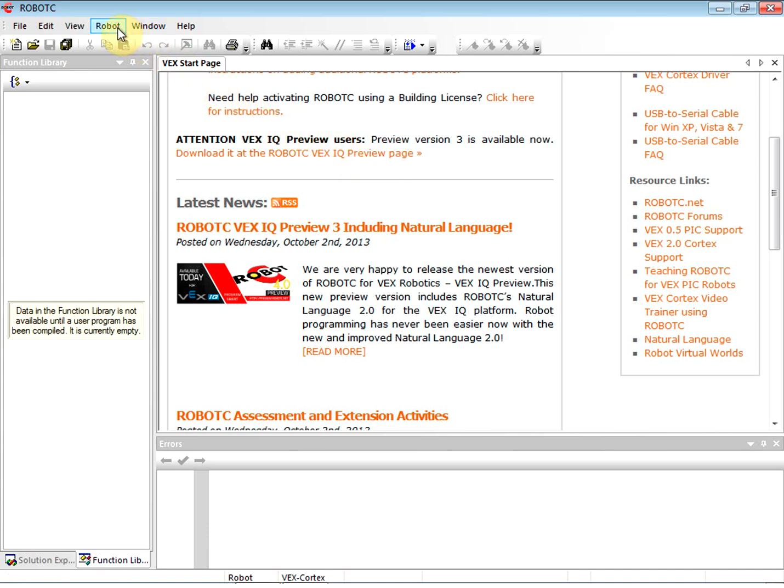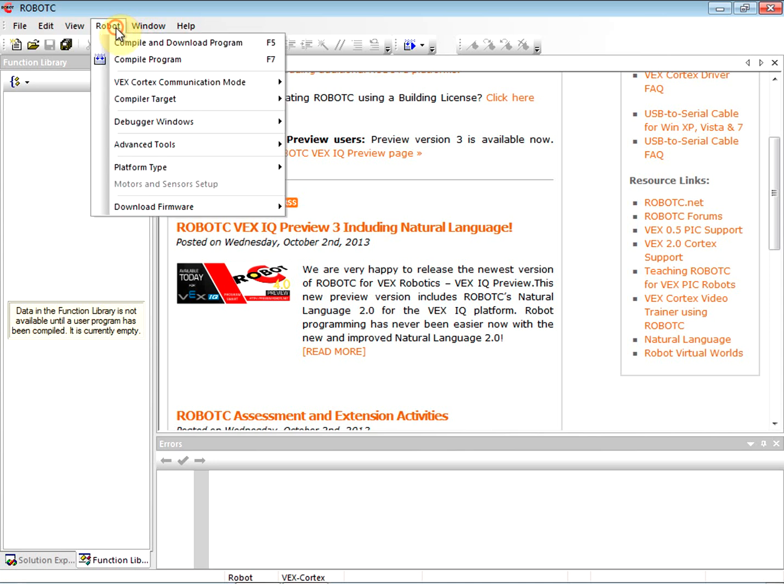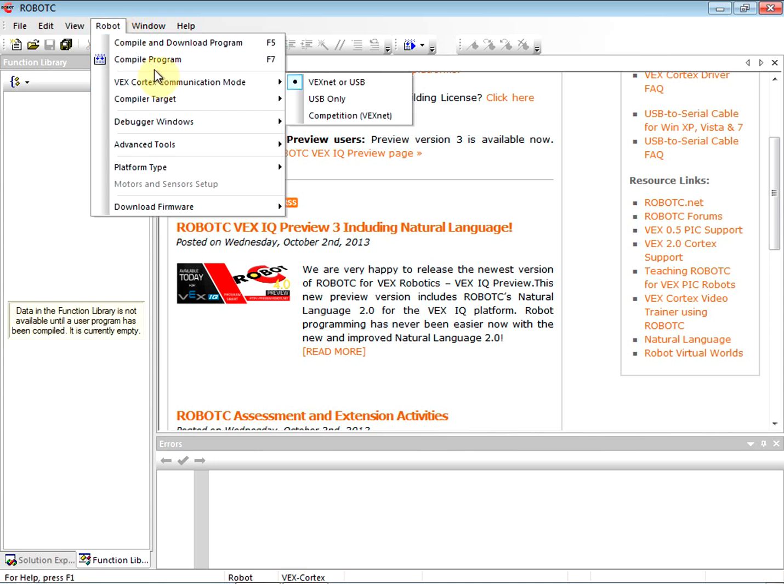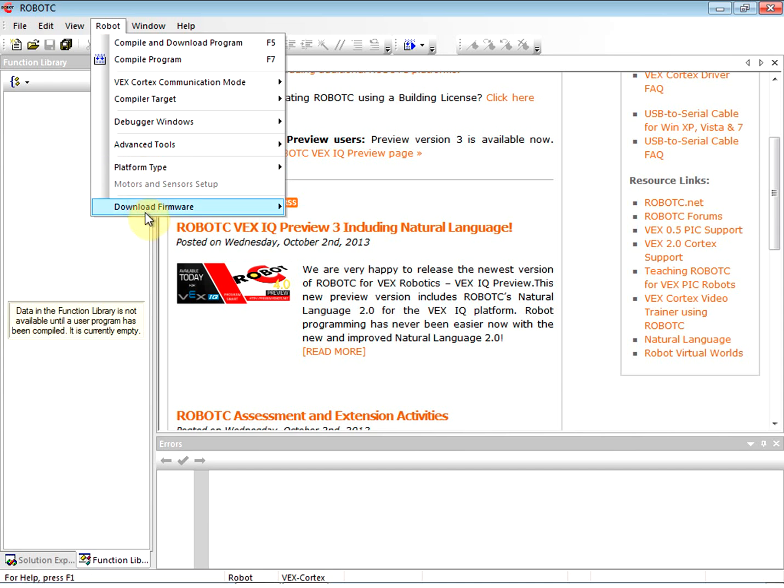We're going to go under Robot menu. On this Robot menu, we have a number of things that we need to go ahead and check.